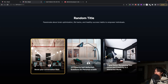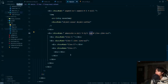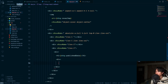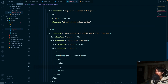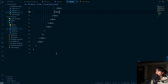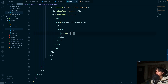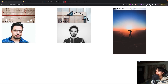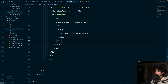Now let's add the date and the author image and name. First we add an h1 to hold block.publishDate. Then we add another div for the author image — we'll use the aspect-ratio approach, putting an img tag with src set to block.authorImage.